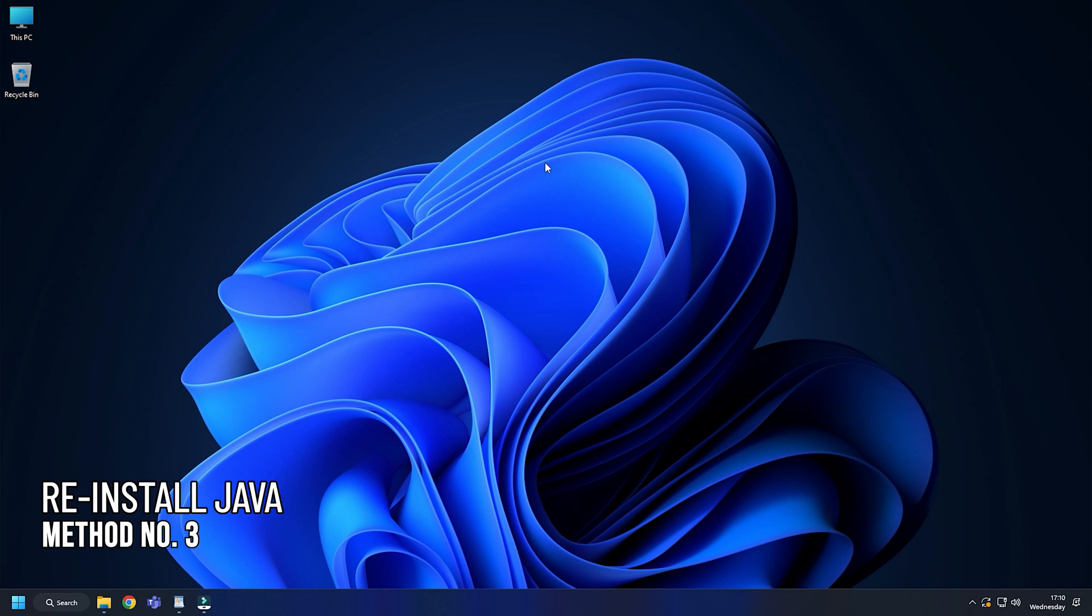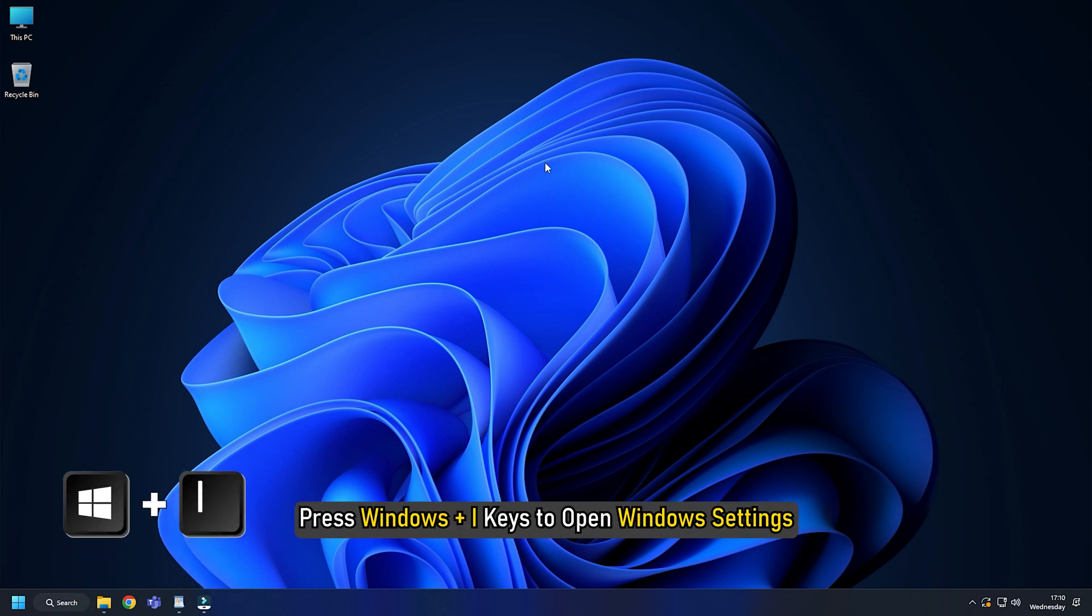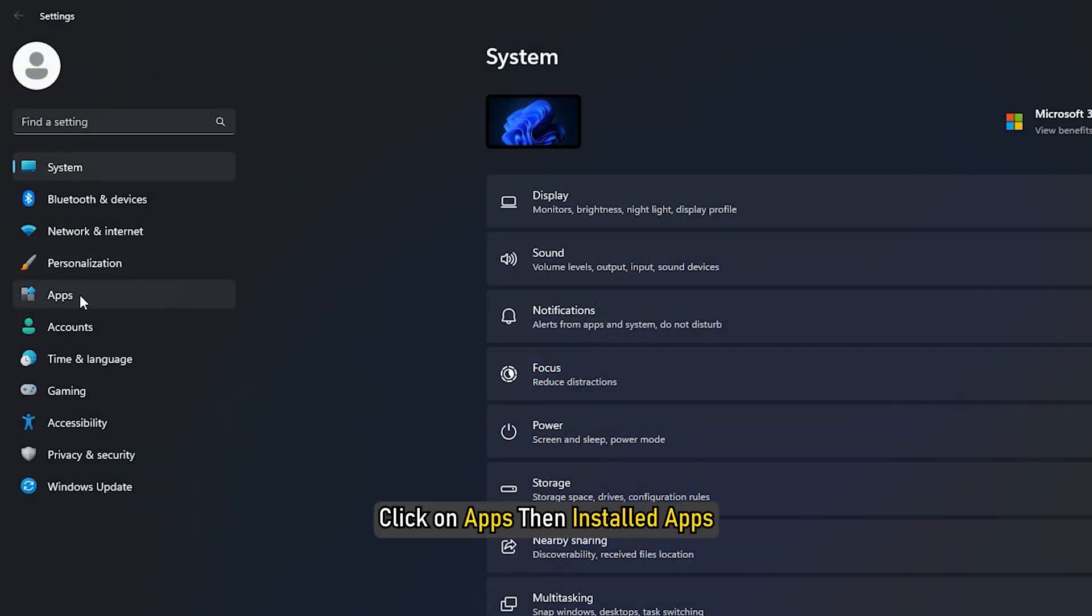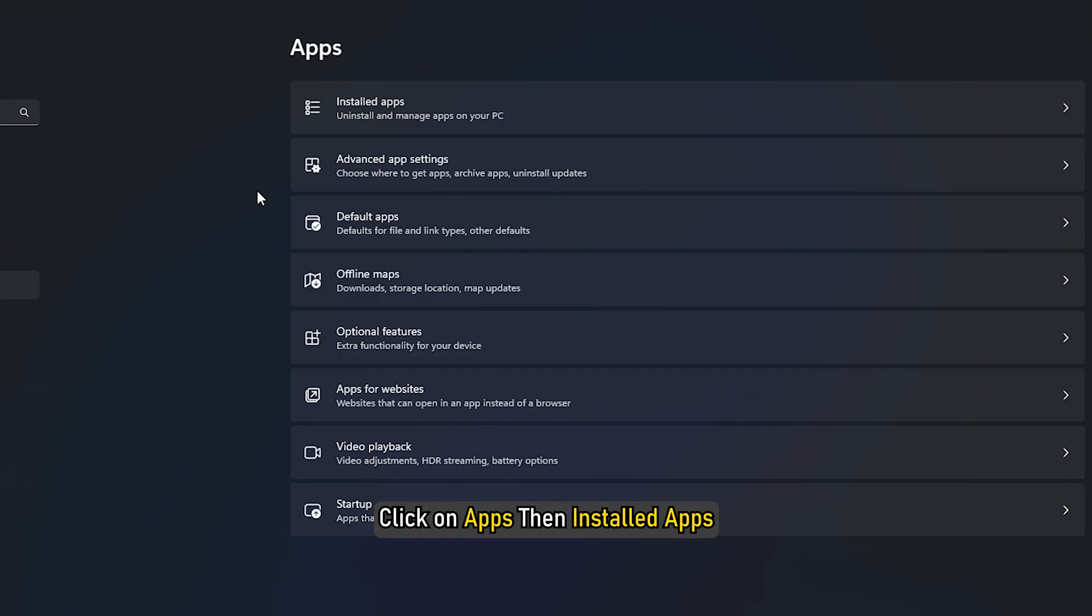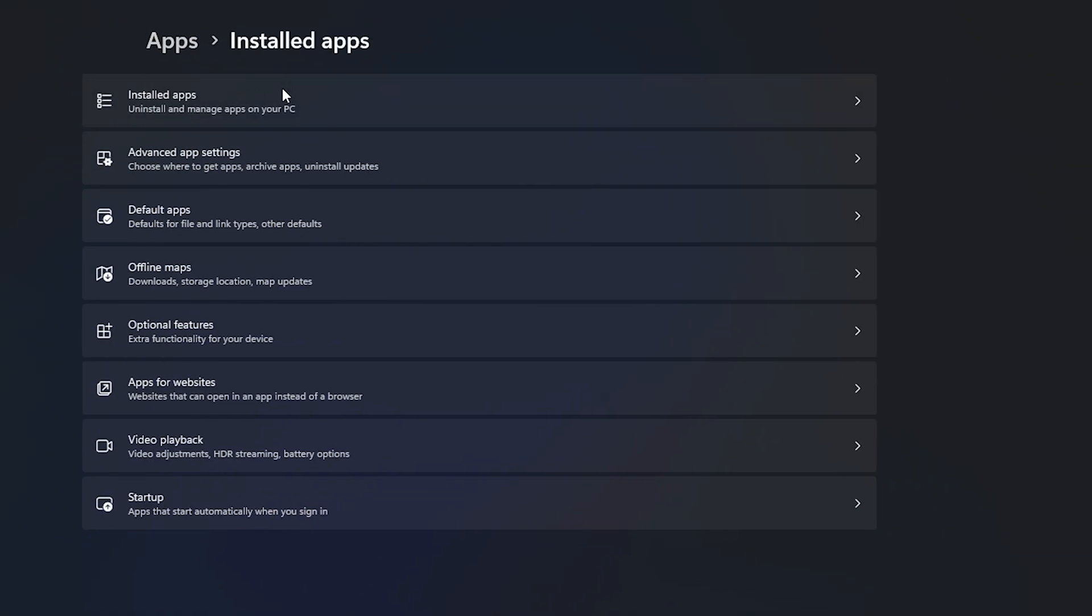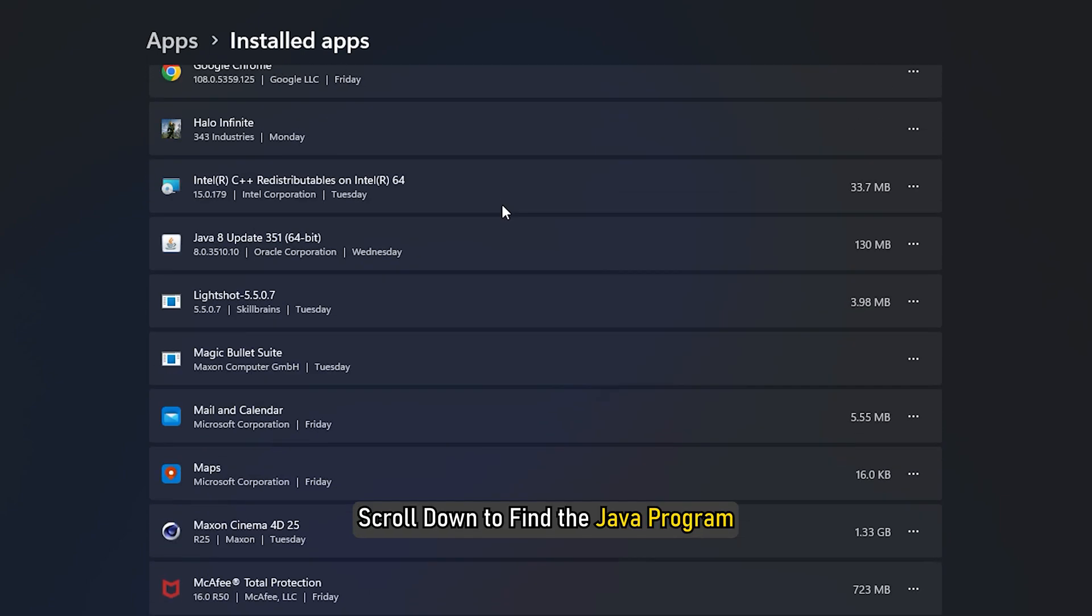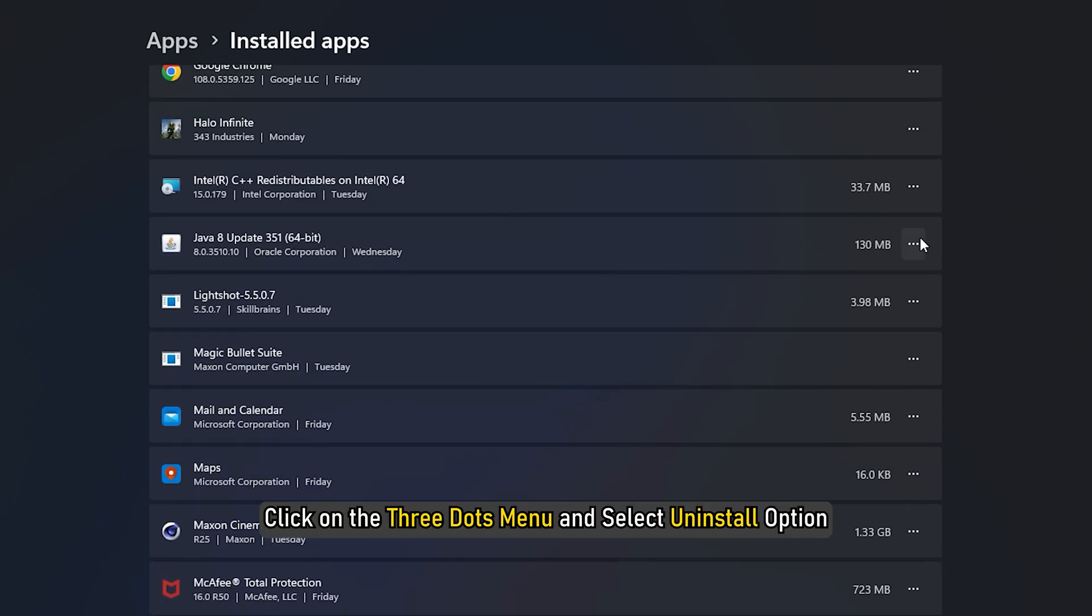Method 3. Next, you can reinstall the Java application. Press Windows plus I keys to open the Windows settings. Click on Apps, then Installed apps. Scroll down to find the Java program. Click on the three dots menu and select Uninstall option.